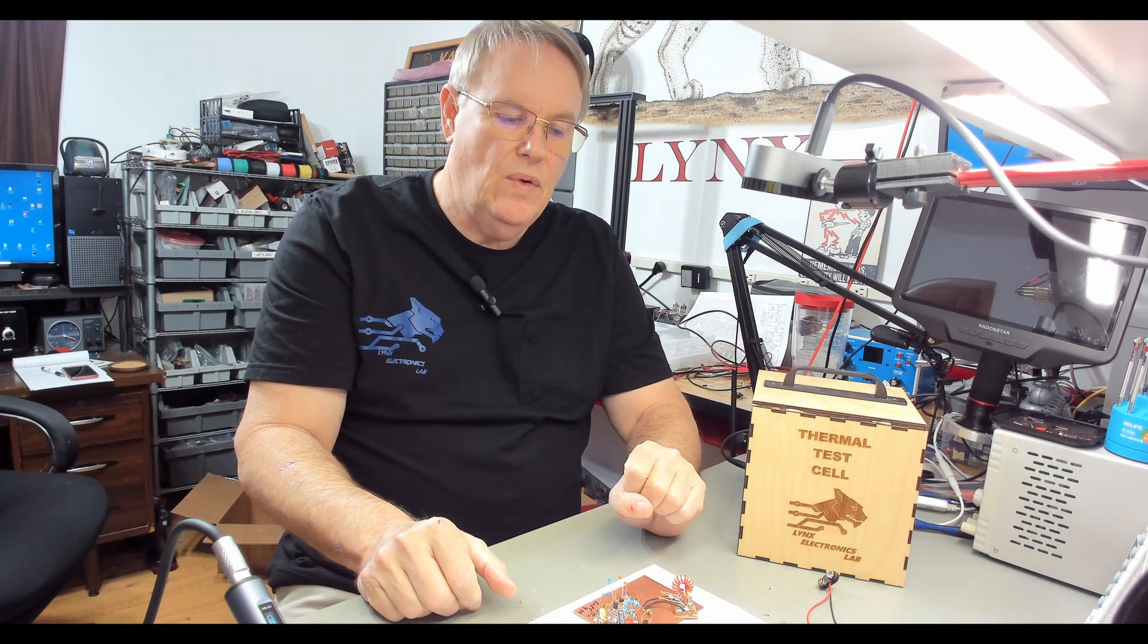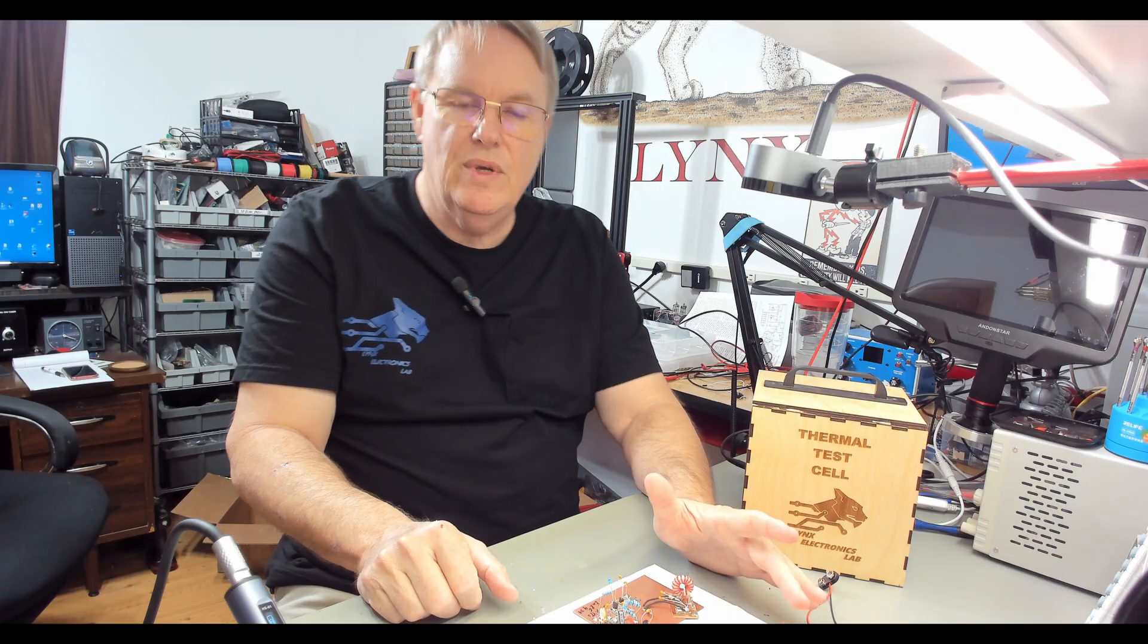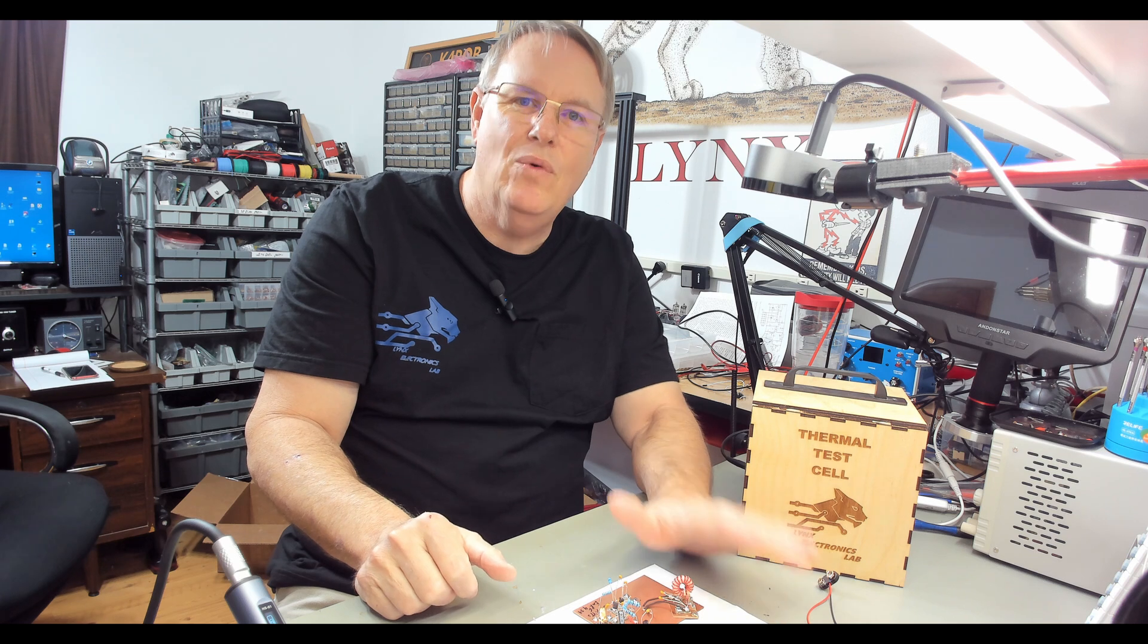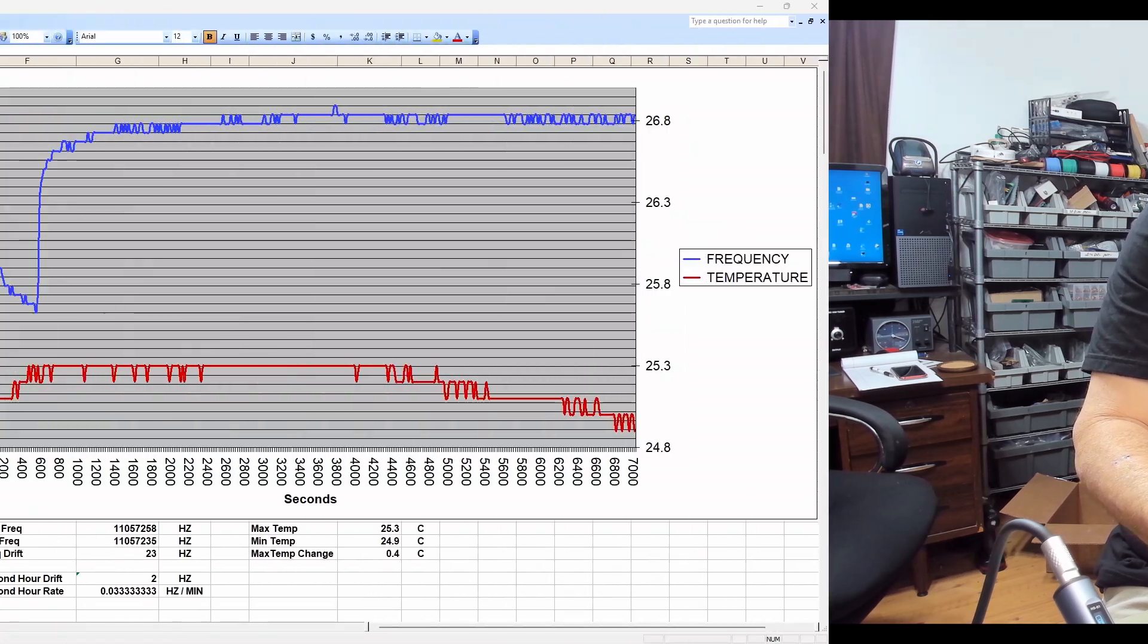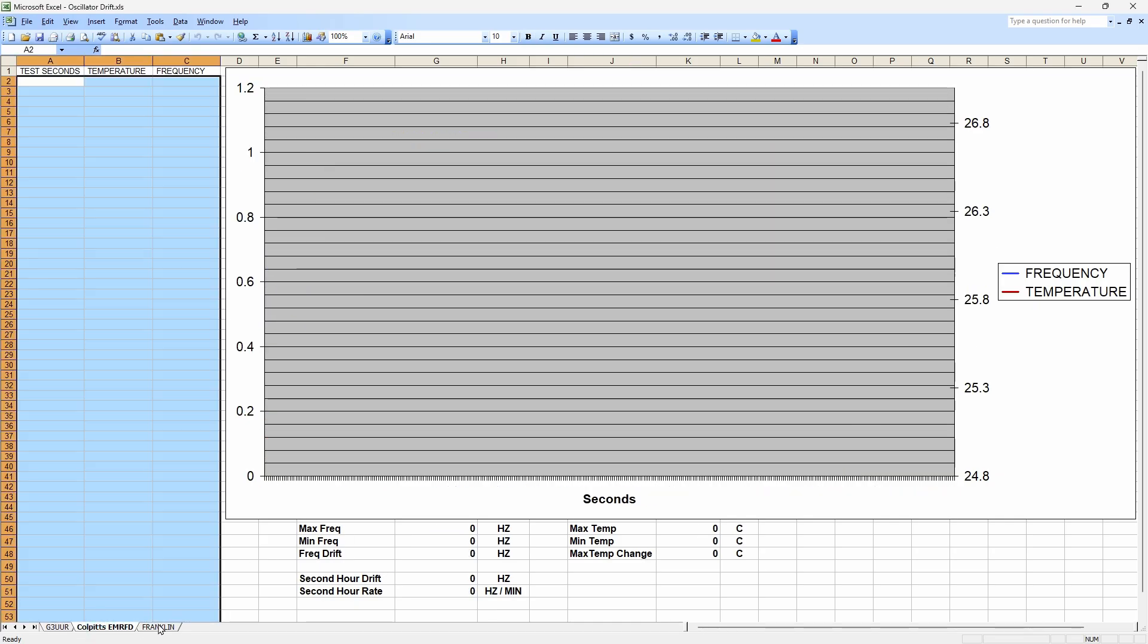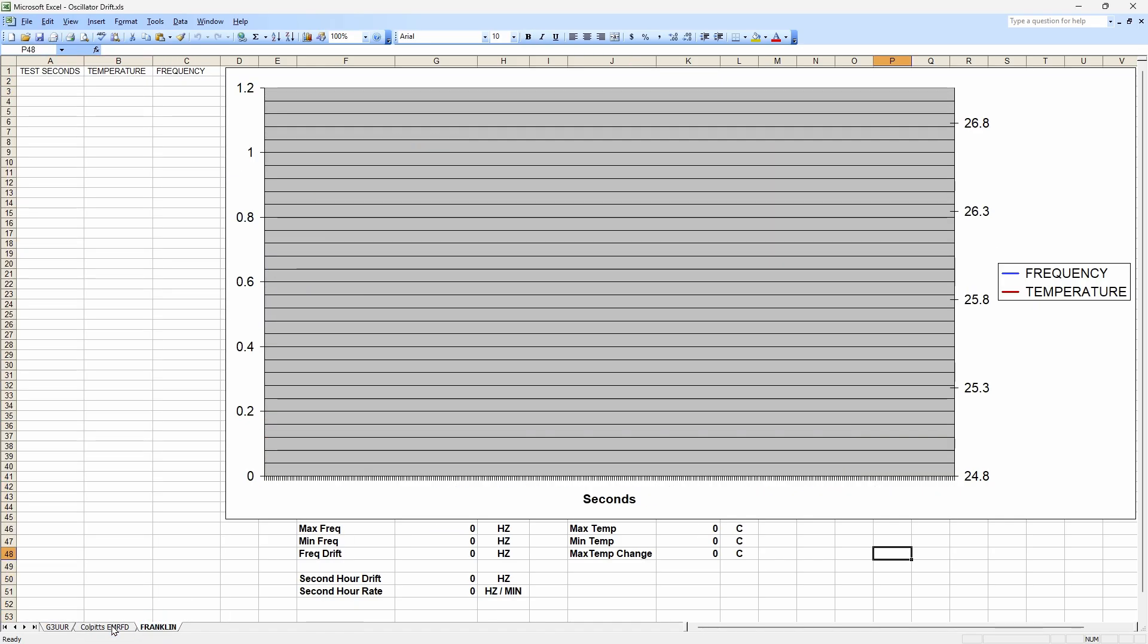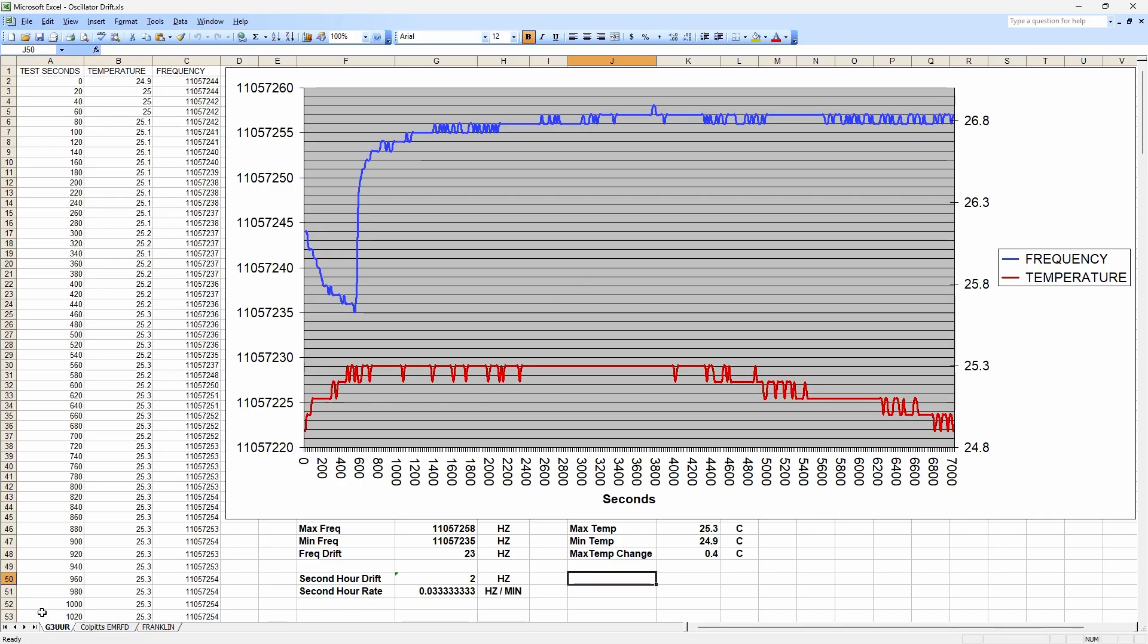So I went ahead and ran the G3 UUR. I'm going to pop it up on the computer here. Let's take a look at how it did before we start testing these other ones. Okay, here we are. I've got a spreadsheet set up. You can see I've got some worksheets for the Colpitts and the Franklin with no data in them yet. But here's how the G3 UUR worked out.